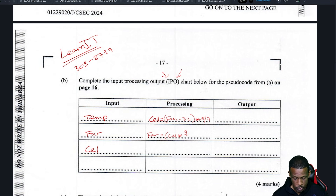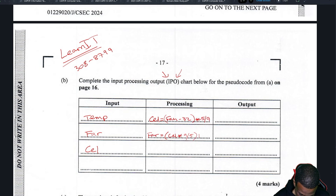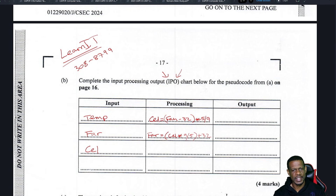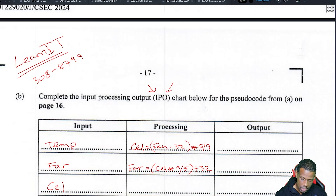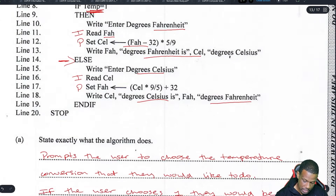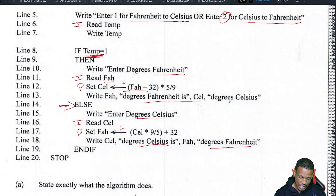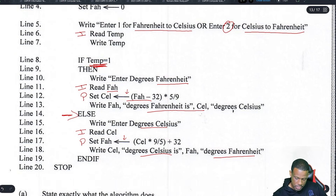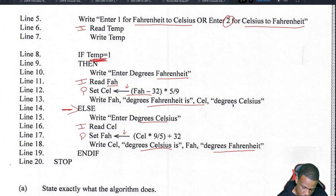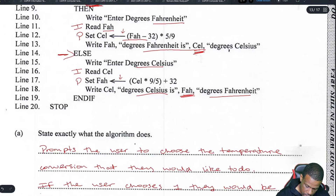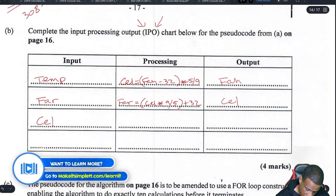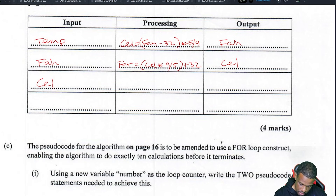Those are the two processes. Processing is anything involving math — you usually identify it by an equal sign or assignment arrow in the algorithm. The outputs will be either FAH or CEL — those are the two output variables — because you'll get back one value. So the outputs are FAH or CEL.